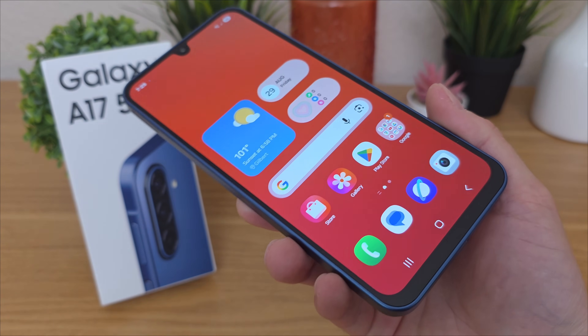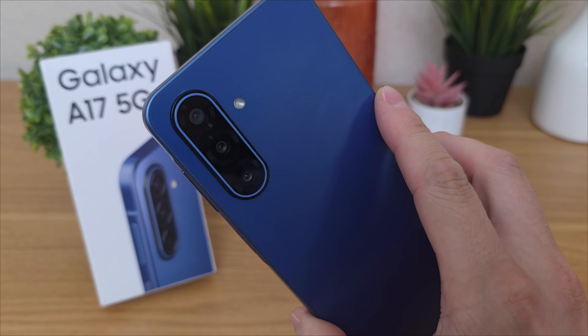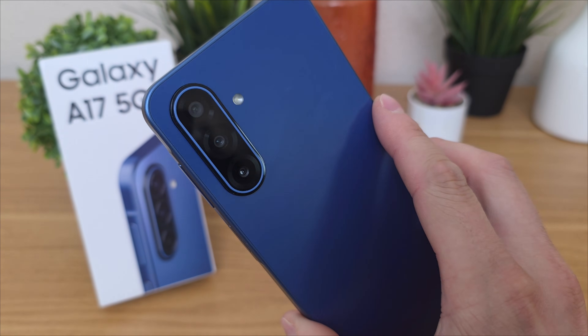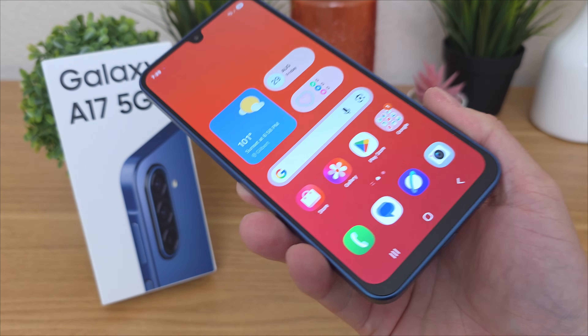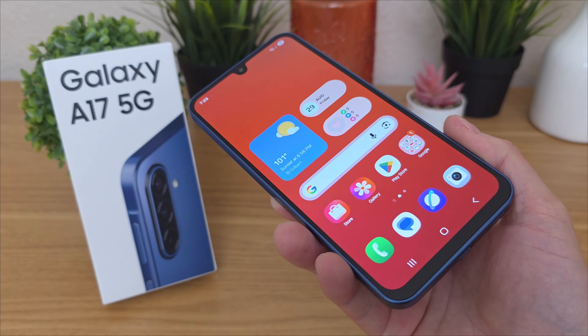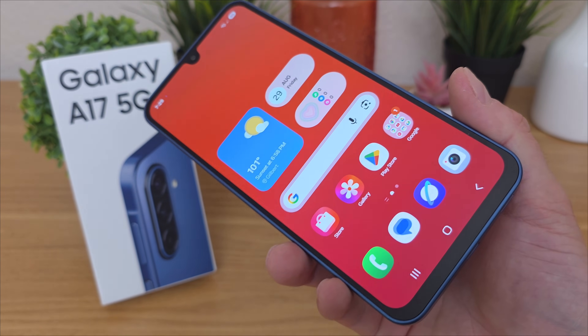What's going on everyone? This is Kevin here, coming at you with tips, tricks, and hidden features for the Samsung Galaxy A17 5G. So without further ado, let's get started.